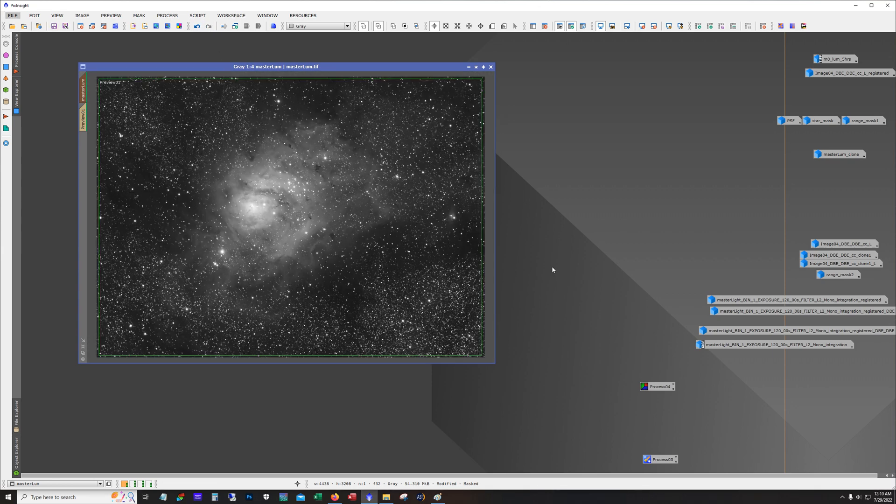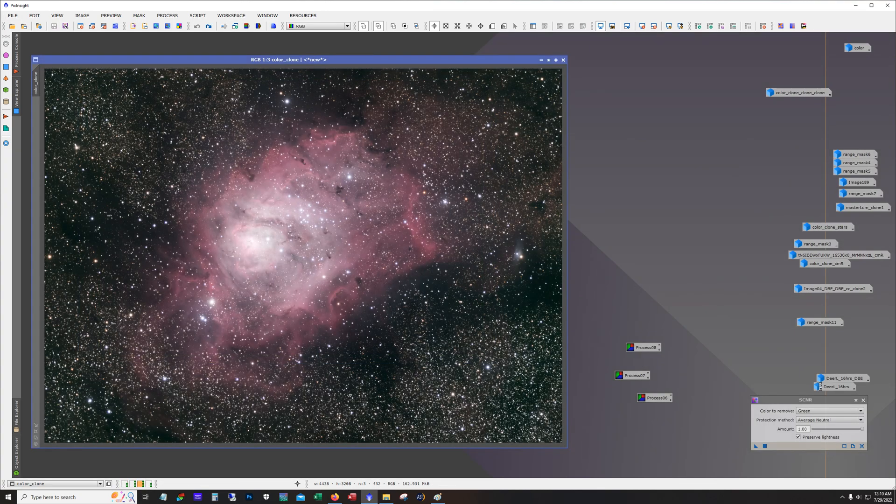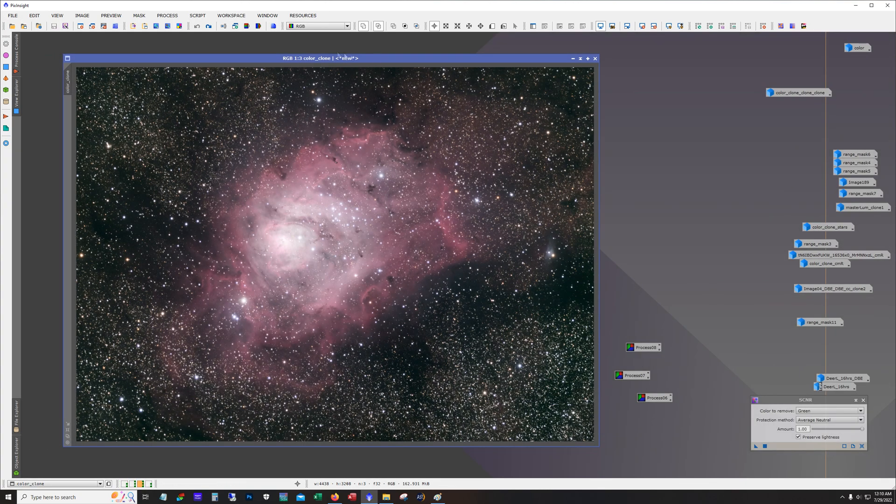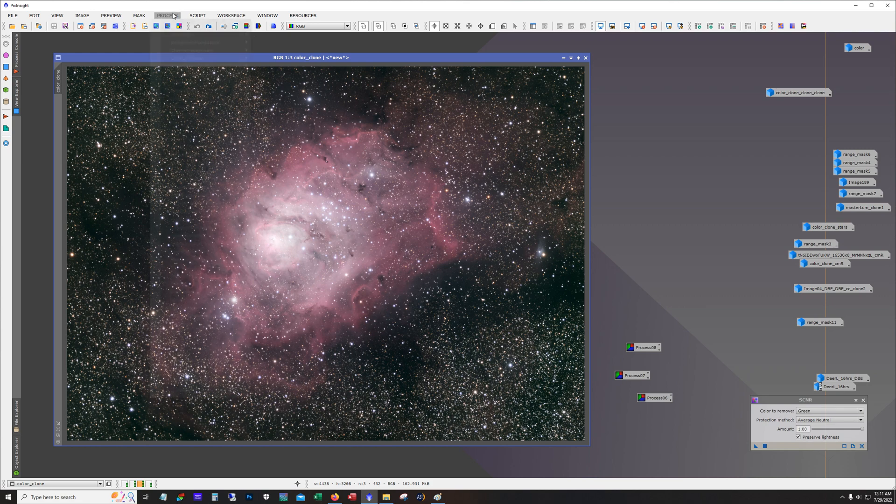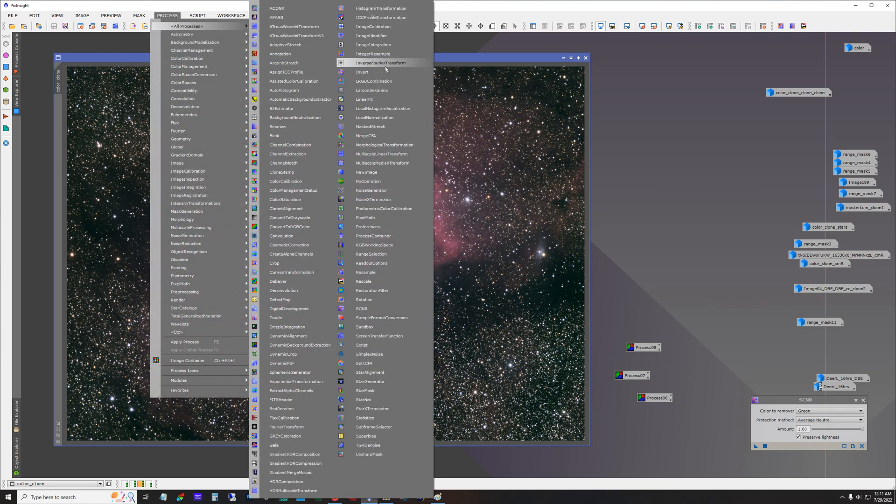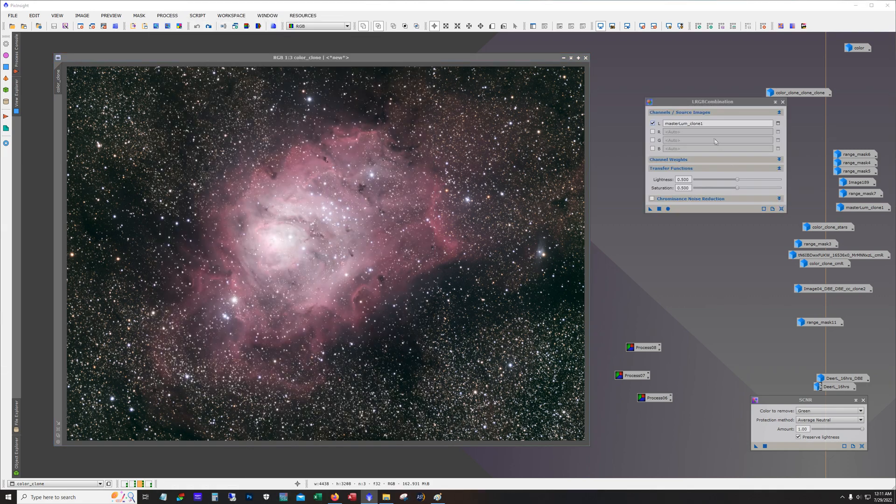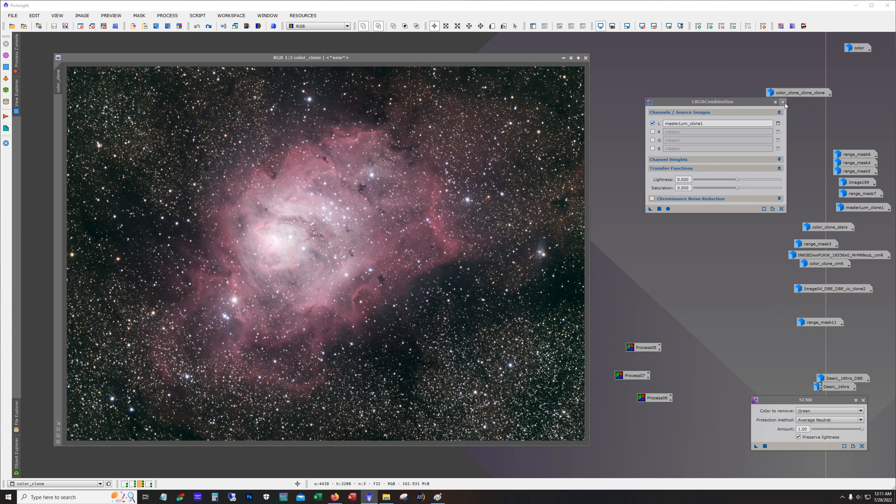So it was time to stretch this and then apply this luminance to the color. And this is what I got. So all I did is I opened up the LRGB combination tool. And here you can see it's already in there. So these are left unchecked. This is the color image. And then I just dropped it on there and it put the luminance. And this is the result.